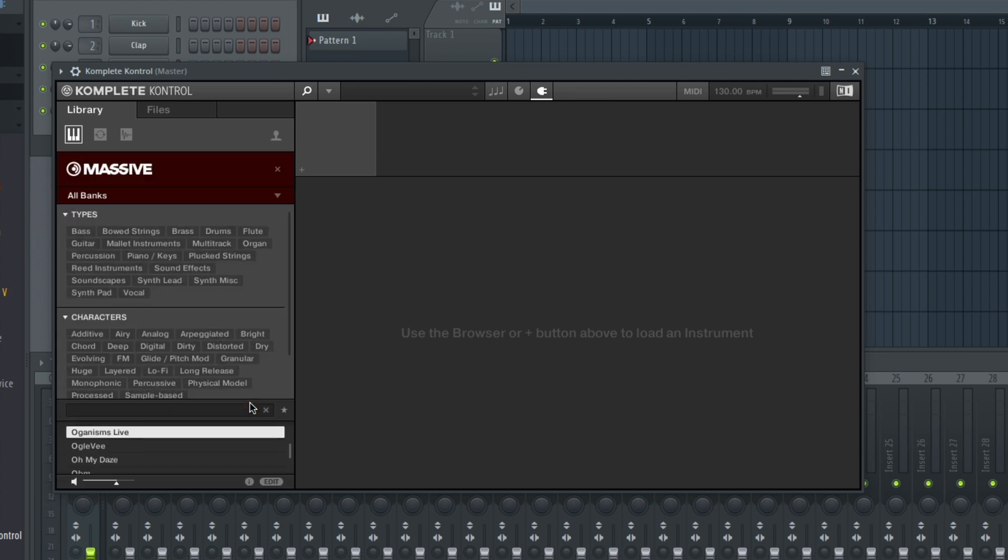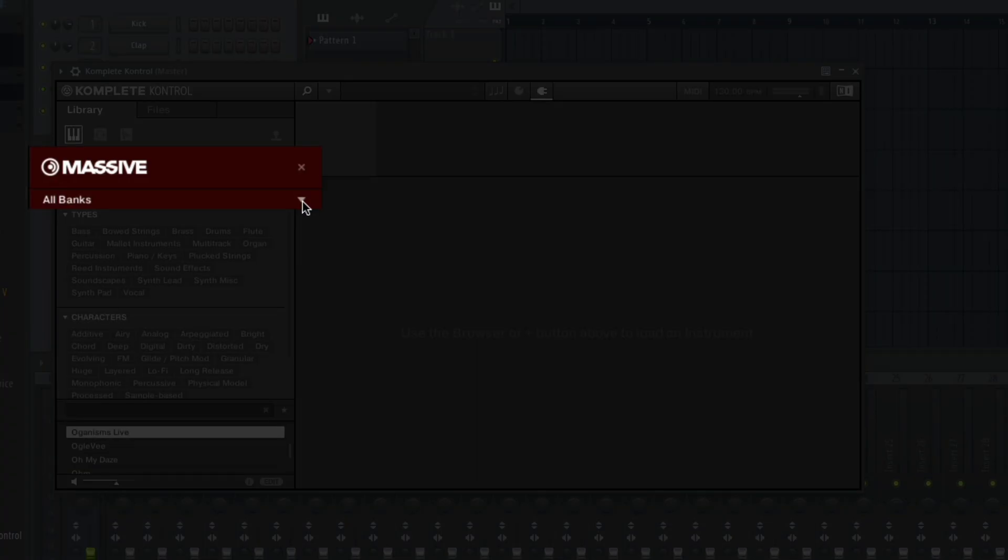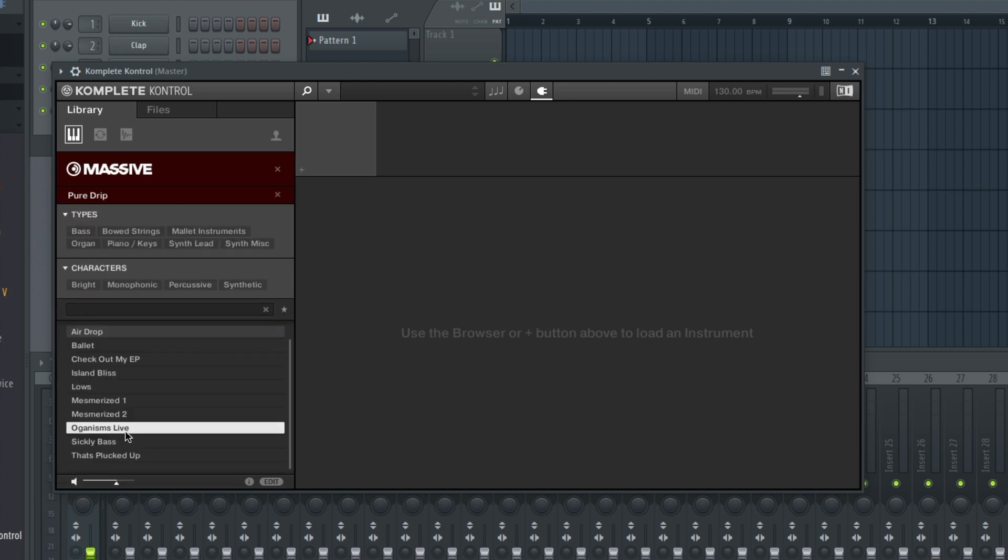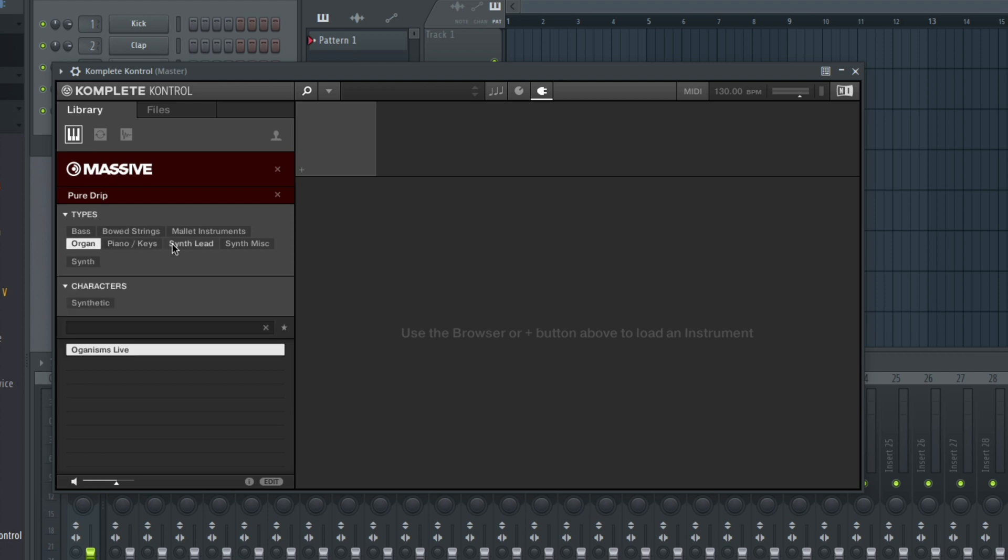Below Massive, you can see where it says All Banks. Clicking this will make a drop-down menu appear and I can click on any of my expansions. The browser will now show all Massive presets for the selected expansion. I can further refine the list by using the filters and find a particular sound.